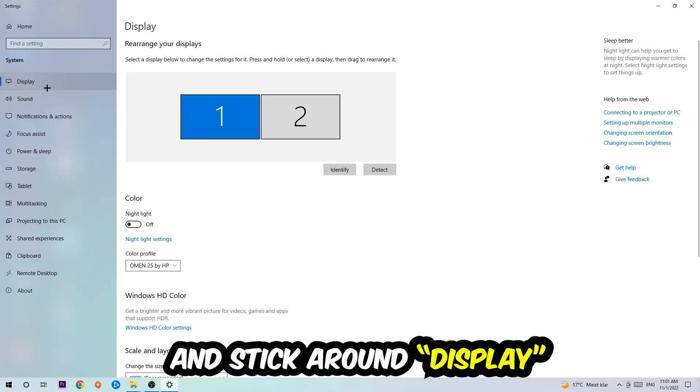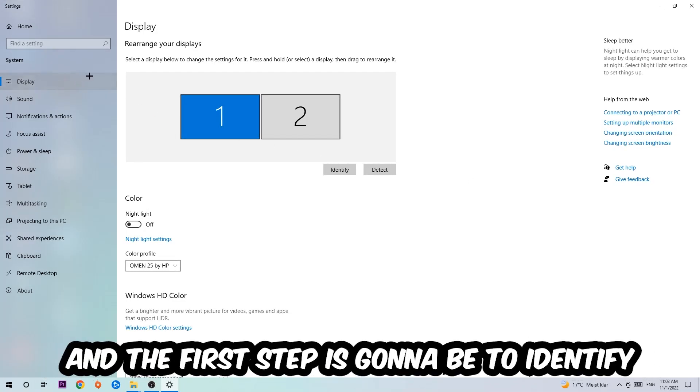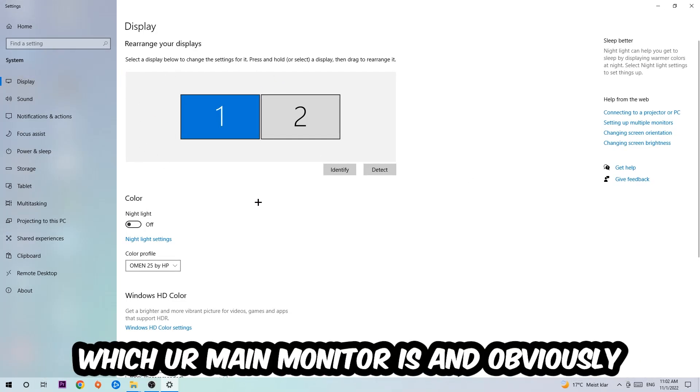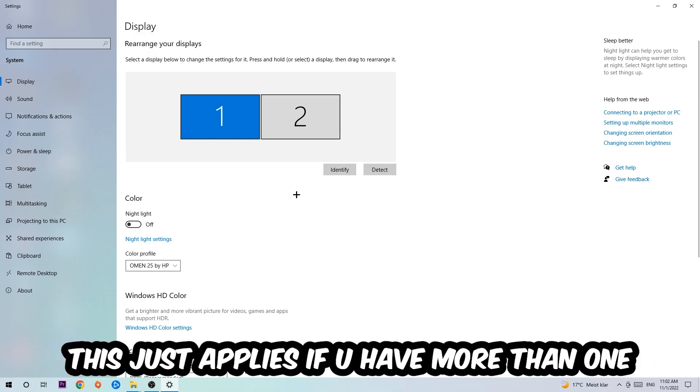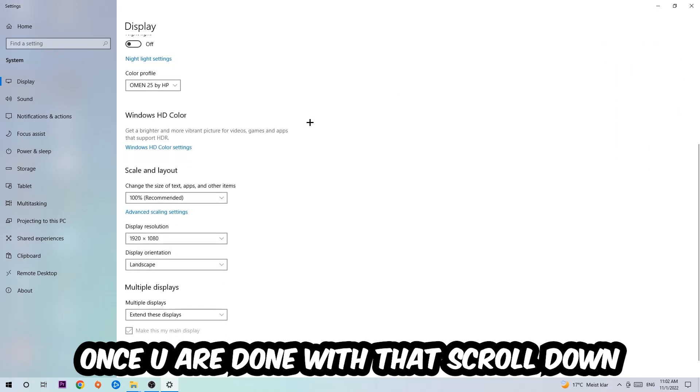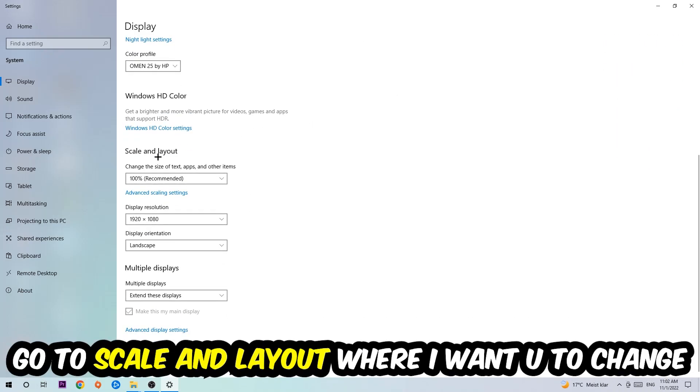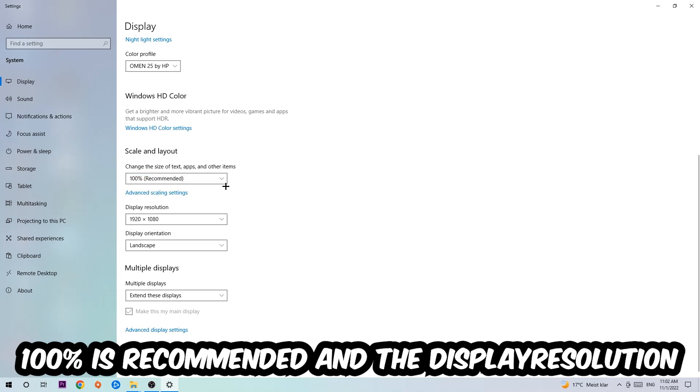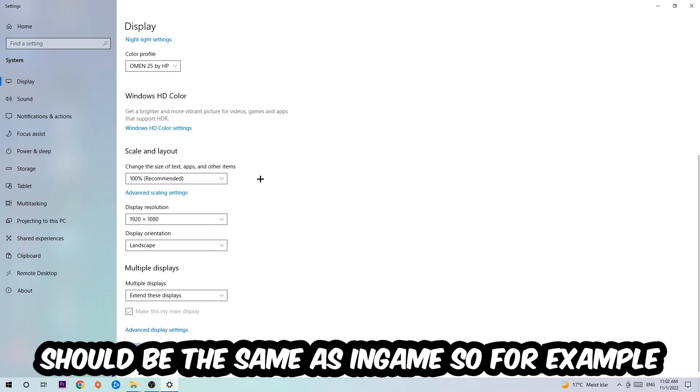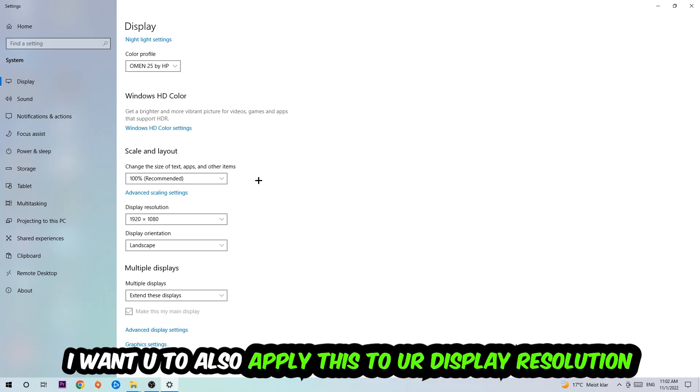The first step is to identify which your main monitor is, and obviously this just applies if you have more than one. Hit Identify. Once you're done with that, scroll down and go to Scale and Layout where I want you to change the size of text, apps, and other items to 100% recommended. The display resolution should be the same as in-game. For example, if you're having in-game 720 by 1070, I also want you to apply this to your display resolution.